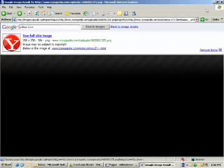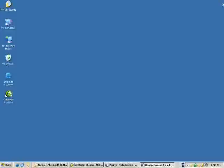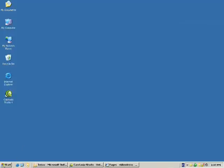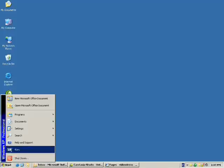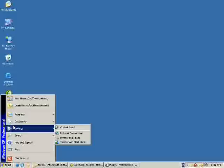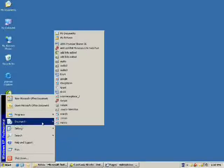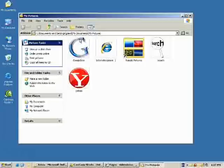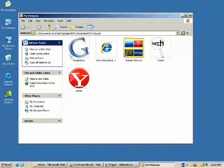Now, we can close this page. And we are going to have to resize those images. We're going to have to locate those documents by going Start, Documents, My Pictures, and these two images are right here, Google and Yahoo.